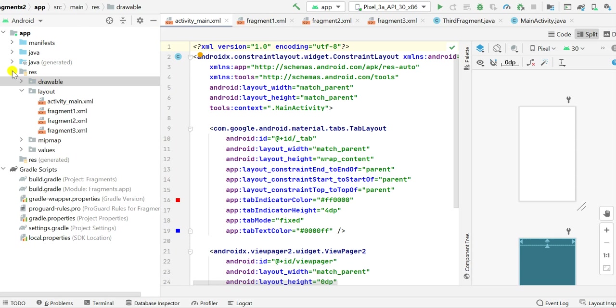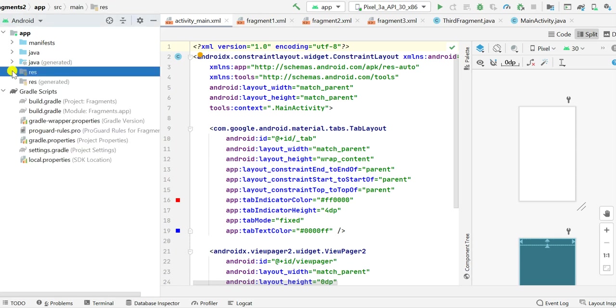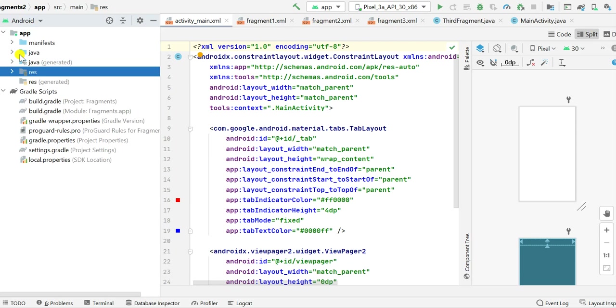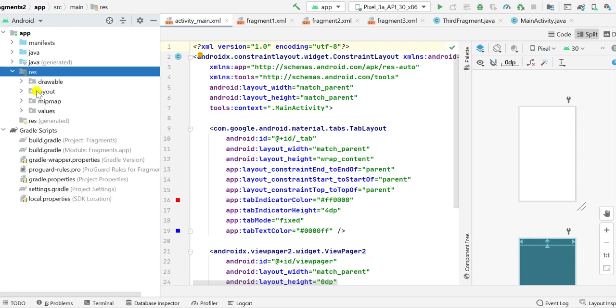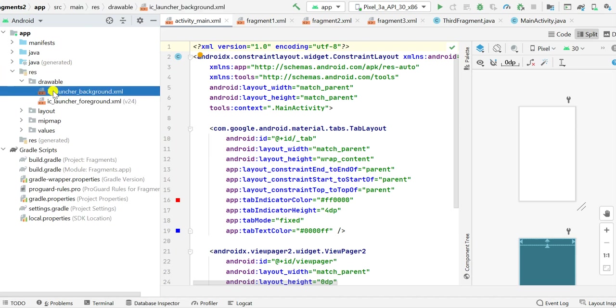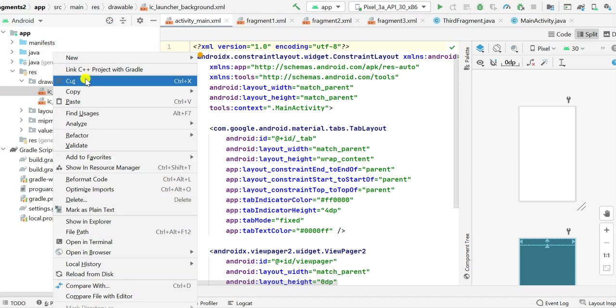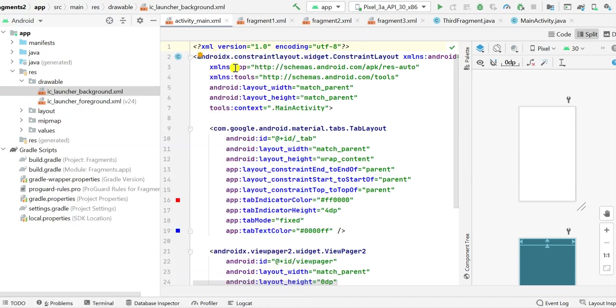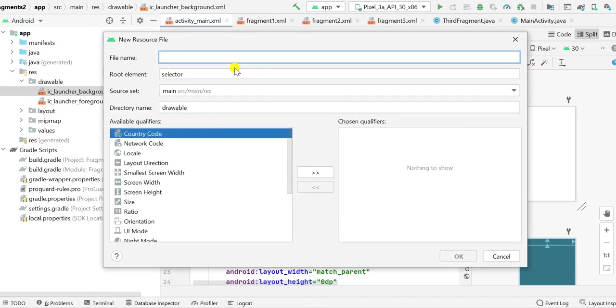First, we have to go to this resource folder. We have to select Android here and then go to resource folder. In resource folder, go to drawable and click on any of the items in drawable, then right click and click on new drawable resource file.